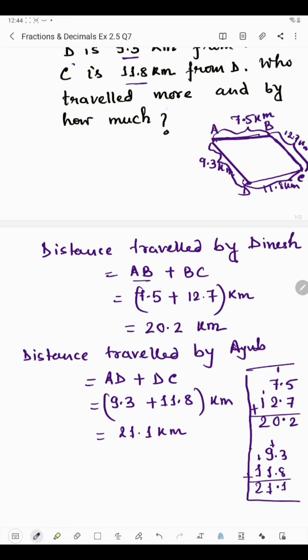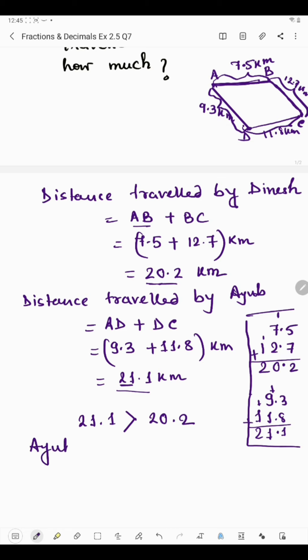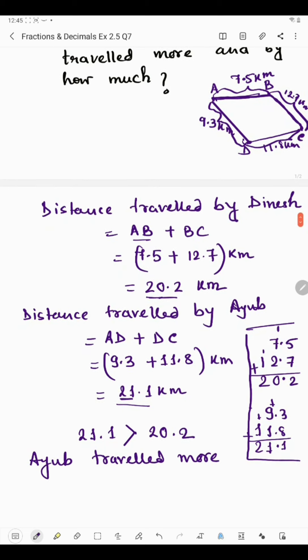Now the question is who traveled more. We will check which number is greater. It is clearly seen that 21.1 is greater than 20.2. That means 21.1 kilometers was traveled by Ihope, so Ihope traveled more. Now we have to find by how much more distance Ihope traveled.